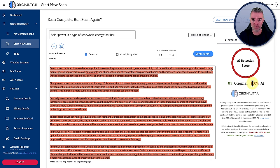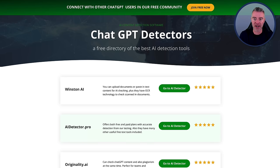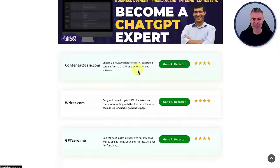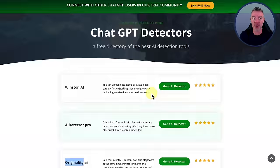Now, I've got a whole load of different AI detectors and you're very welcome to check out my site, which is ChatGPT Detectors. It's like a free directory. You can try them all out here. Originality is there, AI Detector Pro, Winston, Pass.ai. I've got just about everyone you can imagine. They're all here on this one site. I'll put a link to it below.